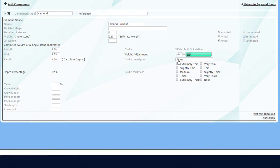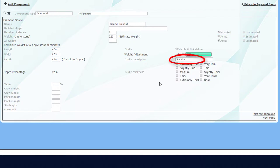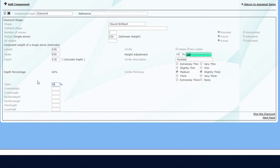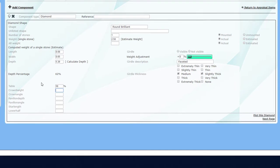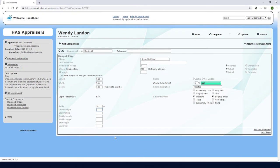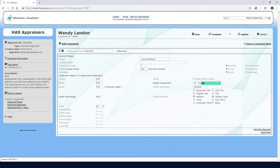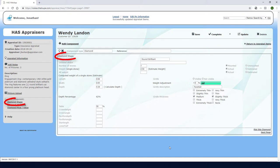The girdle is faceted, which I can find in this dropdown, and is medium and slightly thick. I'll enter the table here, and I'll leave these other options blank. Here on the left, I can keep track of this appraisal's progress. I have the number of pictures, description, and a list of appraisal steps for the current component. There are three steps, and diamond shape is the first step.